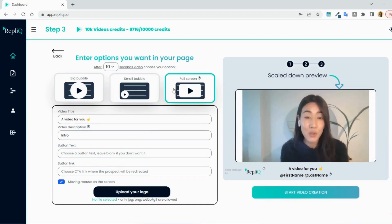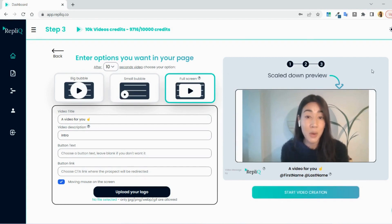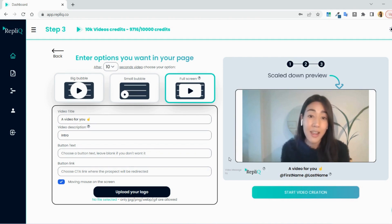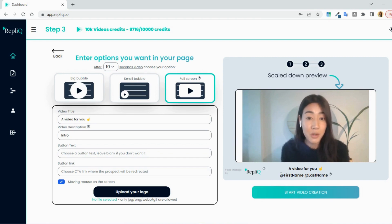The last option is the full-screen option where your video takes over the whole screen. This is a good option if you have a video where you are sharing your screen and want to show your tools' features going through a presentation or maybe other clients' results.